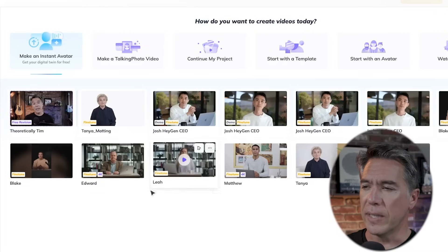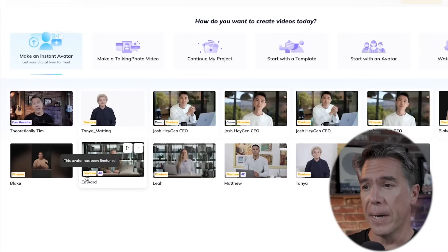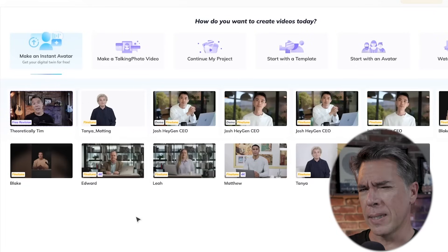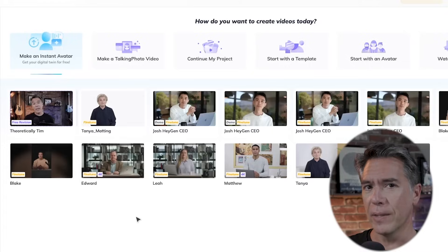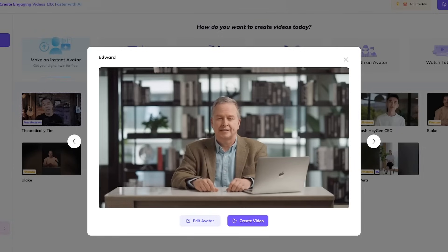The real power of HeyGen is the models that have been fine-tuned. You can tell if they are because they have that little fine-tuned badge down in the corner. Let's check out Edward here — he's a pretty solid one. I could 100% see Edward hosting a nature documentary on the BBC.